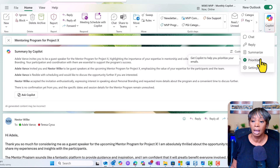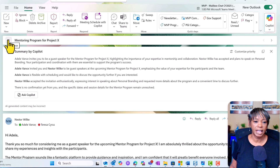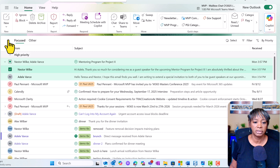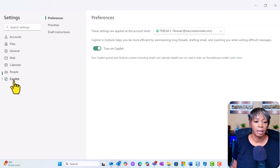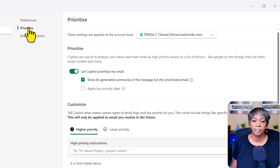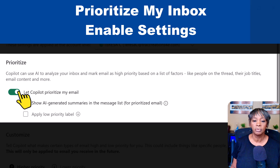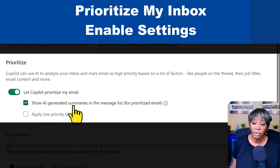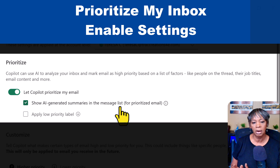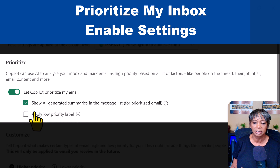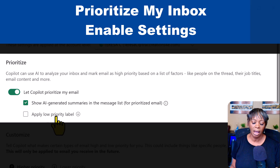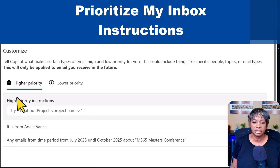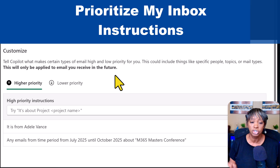Let's close out this email and navigate to Copilot settings. Click on View, View Settings, Copilot, and Prioritize. To make sure this is enabled, go ahead and click 'Let Copilot prioritize my emails and show AI-generated summaries in the message list.' I like to see what's there. If you prefer to see the first two lines in the body of your email, go ahead and deselect this. You can also choose to apply this to low-priority emails — I've chosen not to do that.